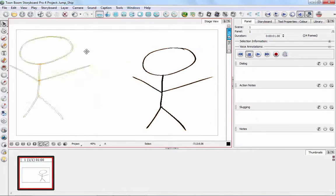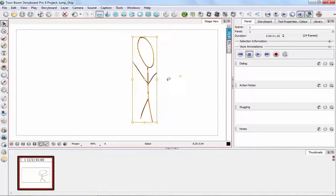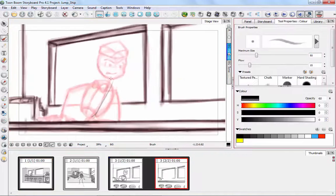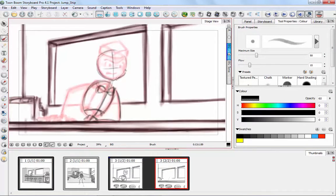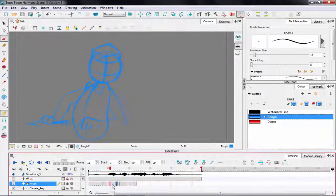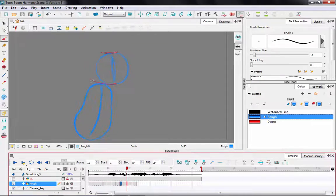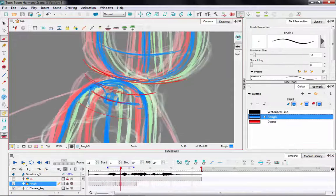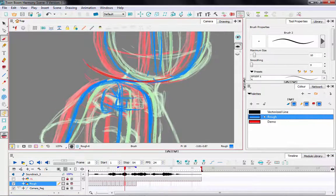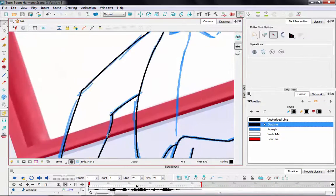You can still follow along if you're using different software, or even no software at all. The fundamental workflow and principles of traditional animation are not software dependent. So whether you're a long-time animator looking for a quick-start walkthrough of ToonBoom's applications, or an animation enthusiast just getting their feet wet, there's plenty of information packed in here for everyone.